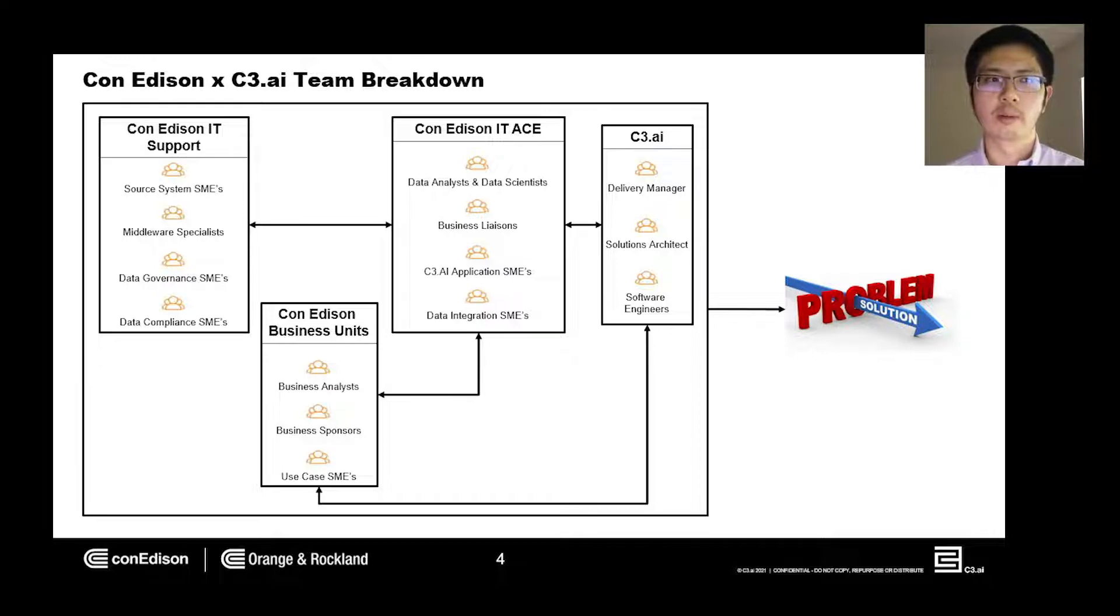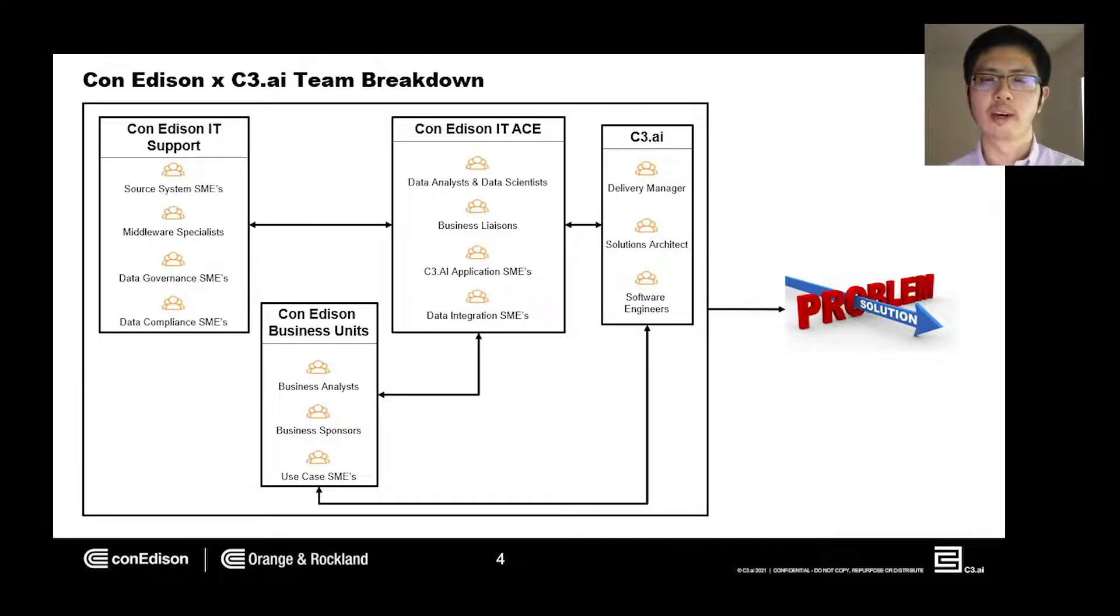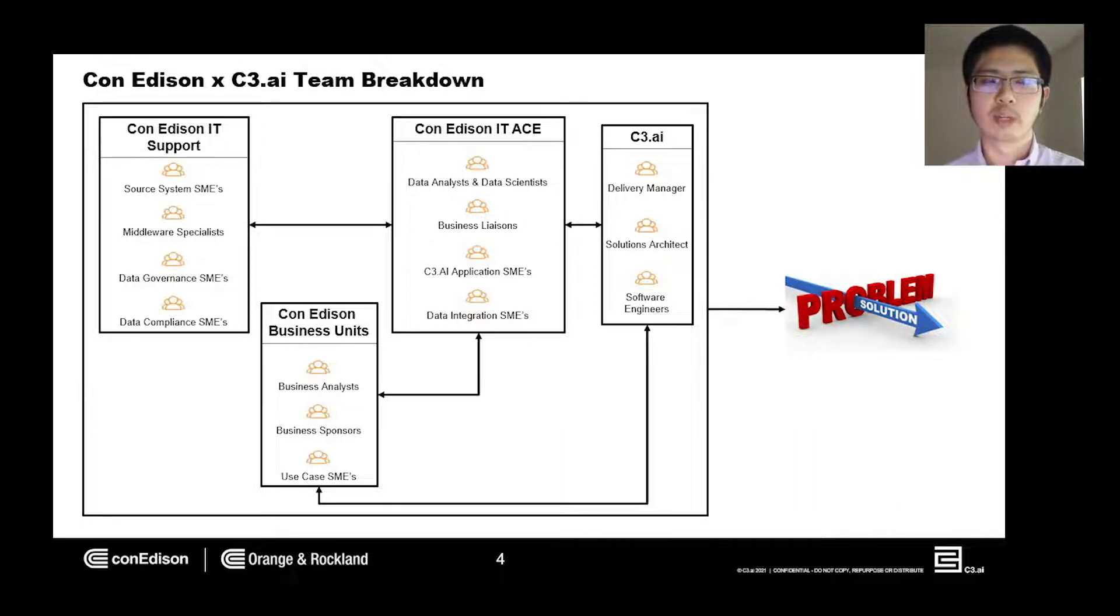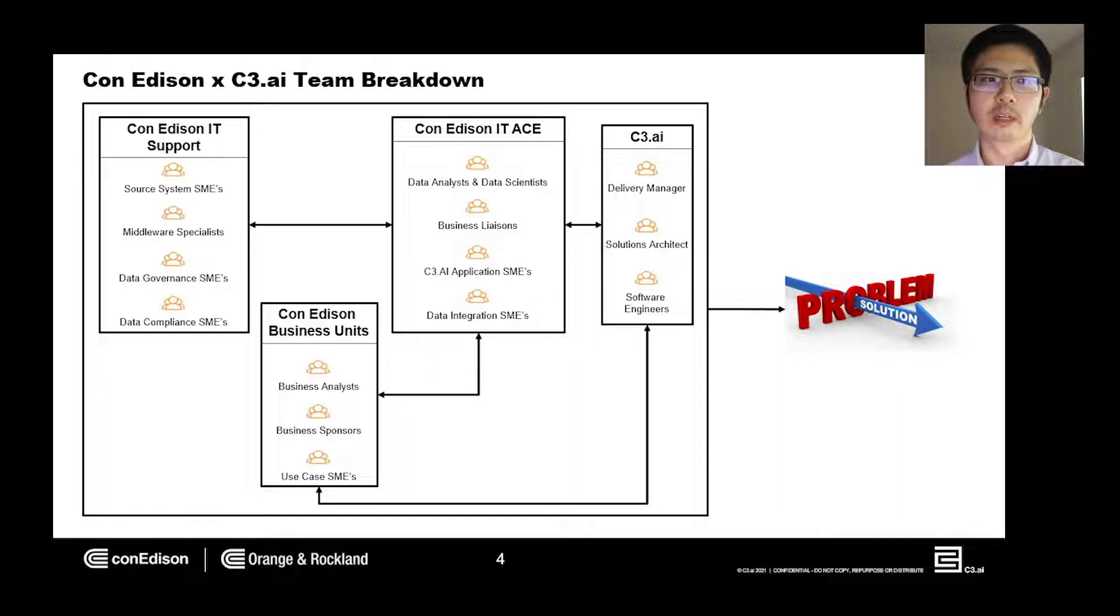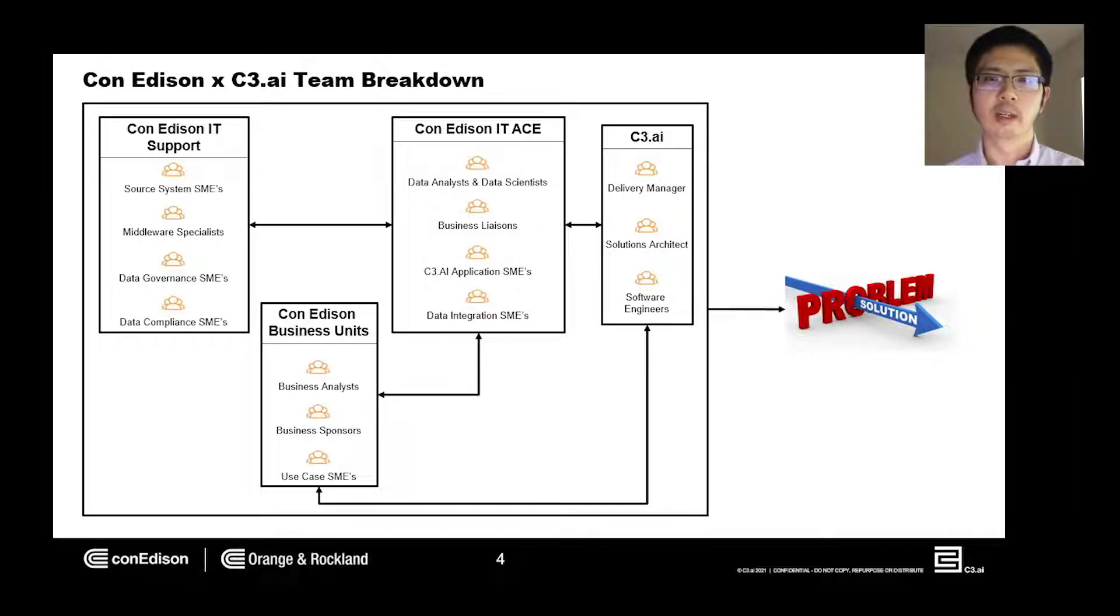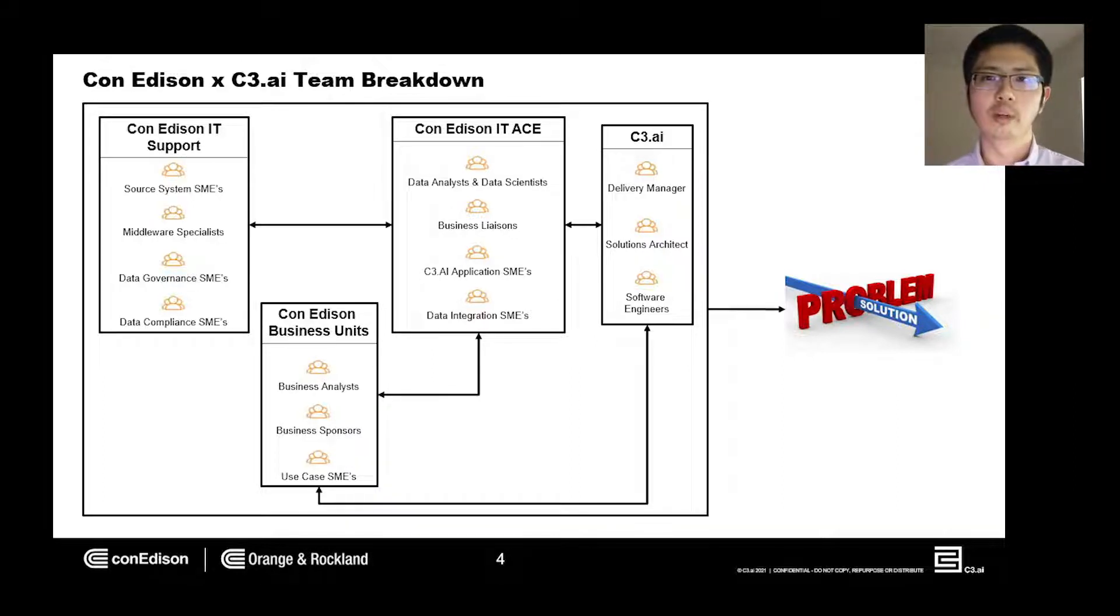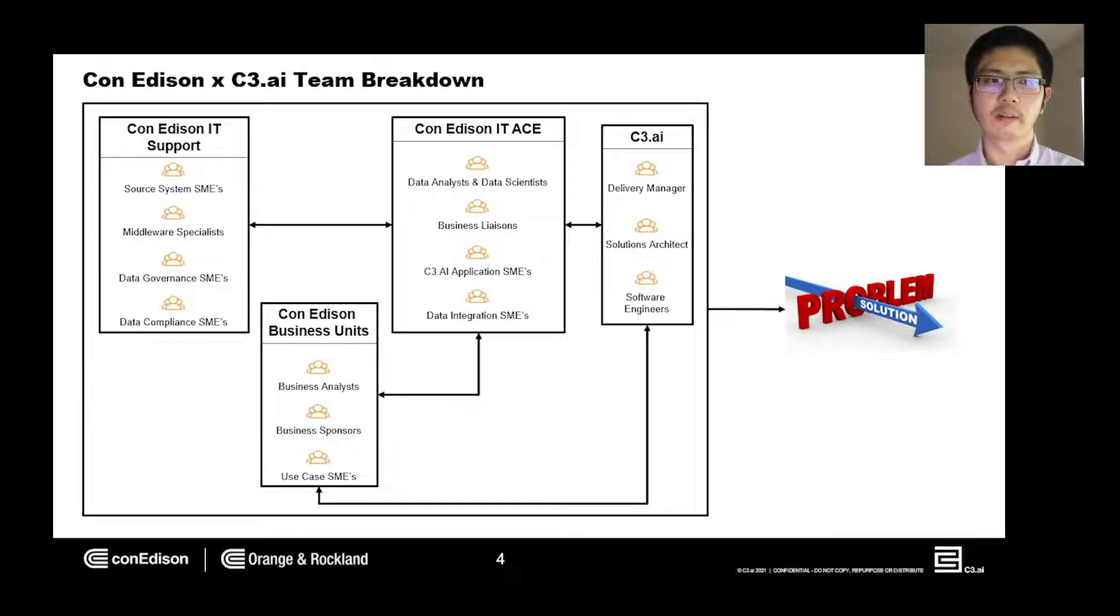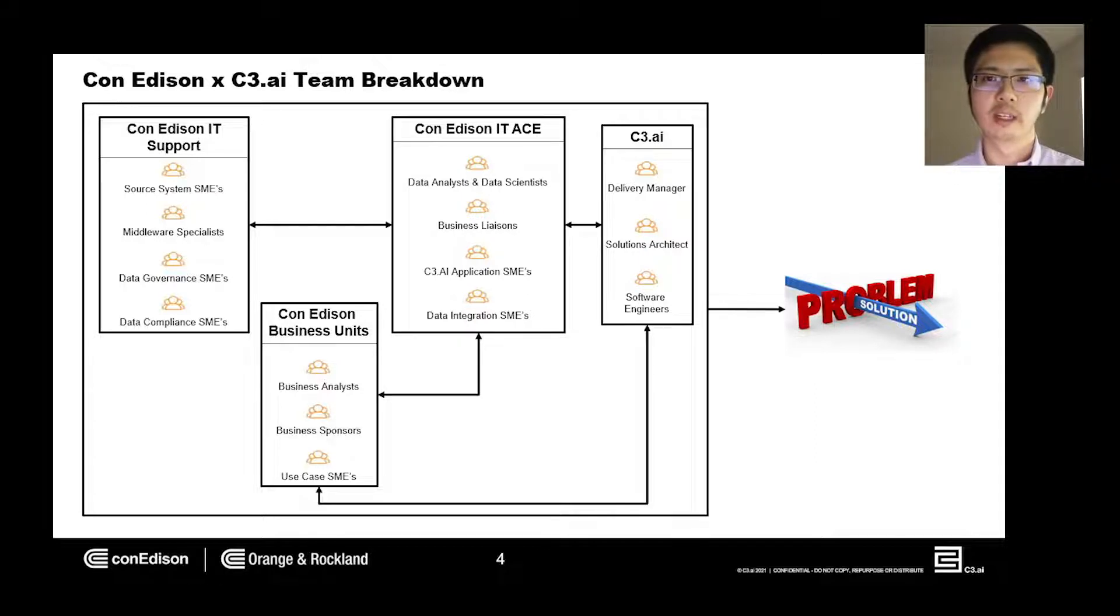Within our IT department, we have two primary groups. The IT support team provides all the necessary data inputs to satisfy use cases. The IT support team is composed of subject matter experts in data sources, data governance, and data compliance, in addition to middleware specialists for data transfer needs.